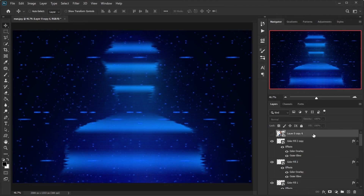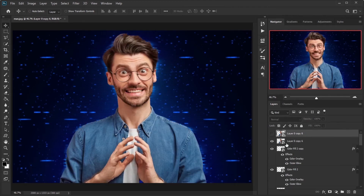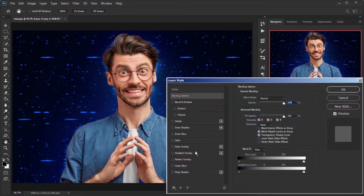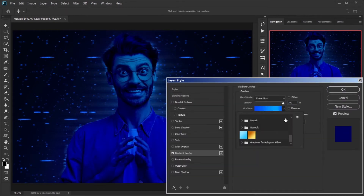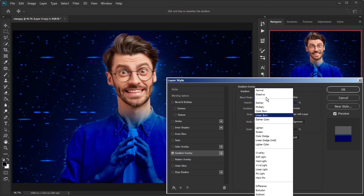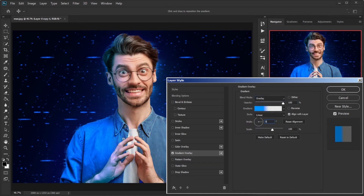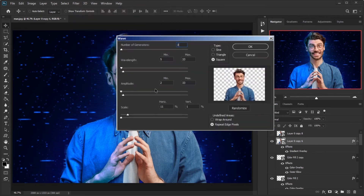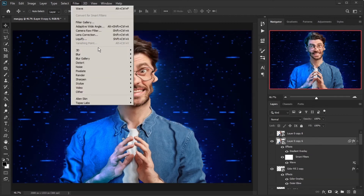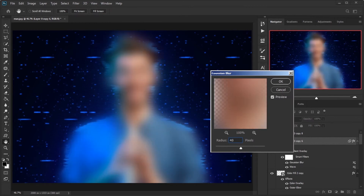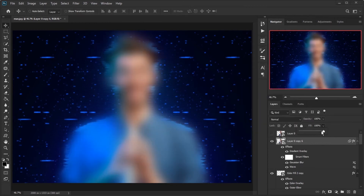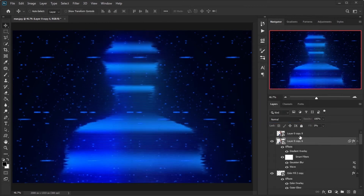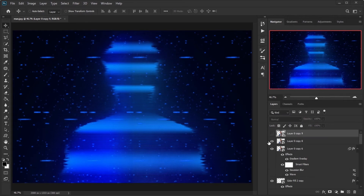Make a copy from the main layer. In Blending Options, select Gradient Overlay, change the gradient to G4, blend mode to Overlay, and angle to zero. Apply Wave effect and change the amounts in order: 36, 24, and 52; 5 and 37; 10 and 1; Sign and Repeat Edge Pixels. Apply Gaussian Blur with amount 40. Decrease the layer's fill to 0% and set it to Soft Light.